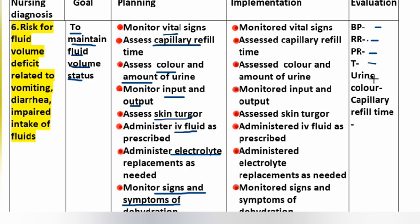Monitored signs and symptoms of dehydration. Evaluation: pulse rate, respiratory rate, blood pressure, temperature, urine color, and capillary refill time assessed.